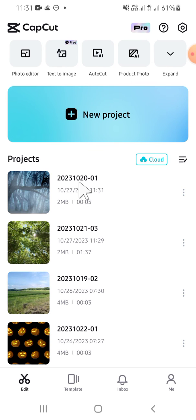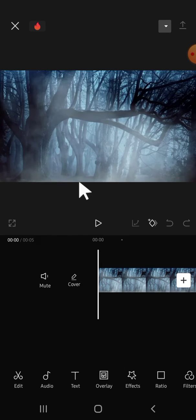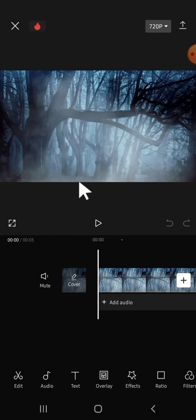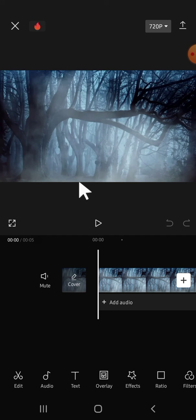it to get access to that project. Alright, that's so easy, right? Okay guys, and that's how we can save and access drafts in CapCut. I hope this video will be useful for you. Thank you so much for watching and see you on the next video.